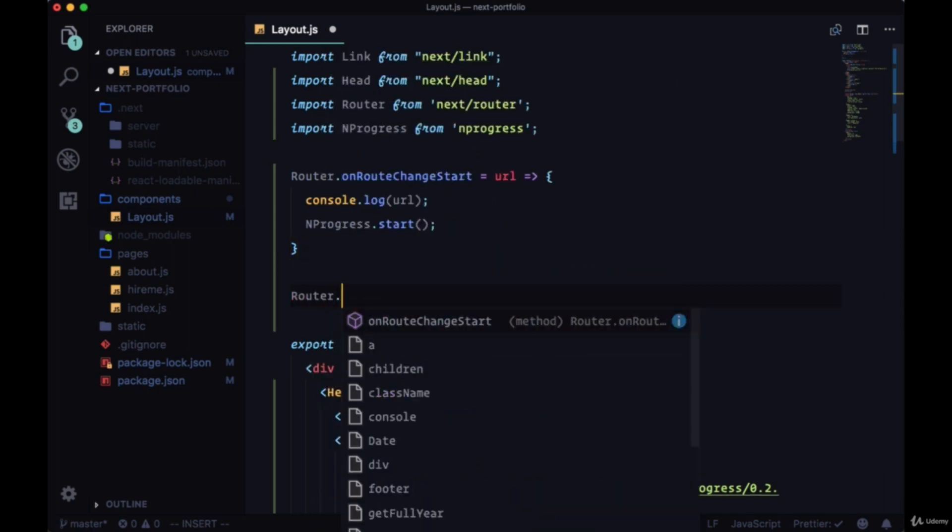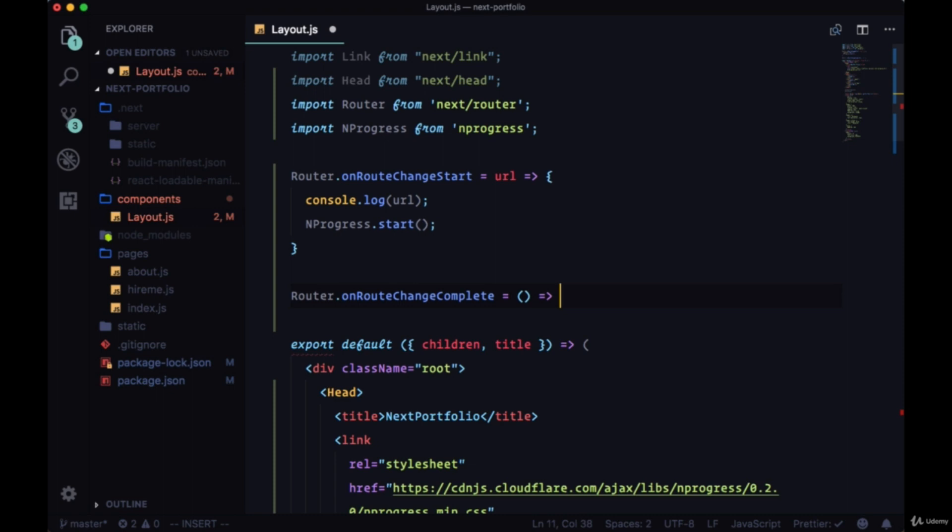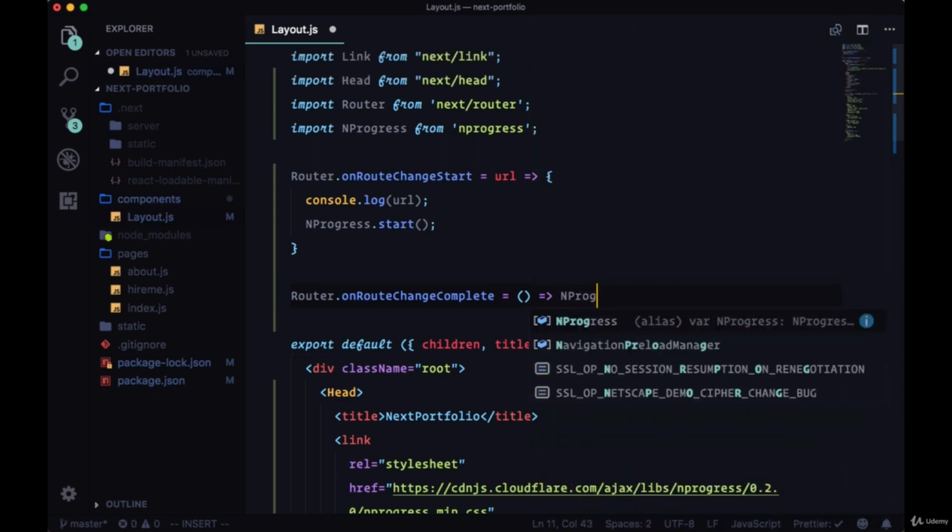Then we'll use the onRouteChangeComplete hook, its method. We don't have to include a function body here, we can just immediately return after the arrow function nprogress.done. We'll call the done method when our route change is complete.